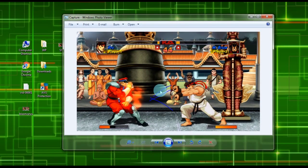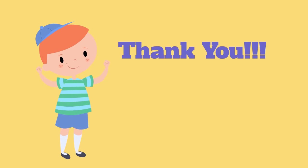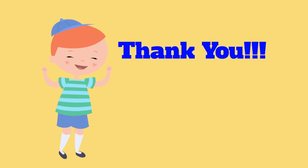And those are the ways to take screenshots on Lenovo laptop. Thank you for watching.